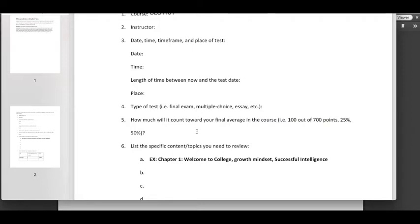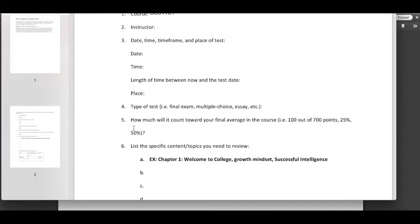Find out how much is going to count towards your final average in the course. This can probably be found on your syllabus or in Blackboard, but if you don't see it on your syllabus ask your instructor what the percent of the weight is. You'll find that it's usually about 20, 25 percent but it can get closer to 50 as well.